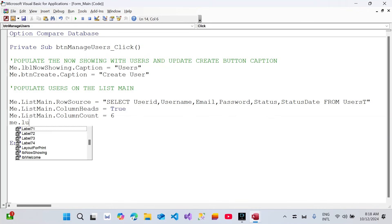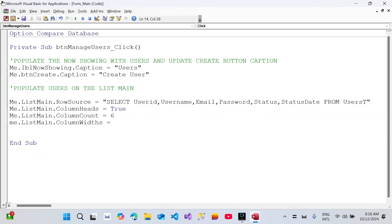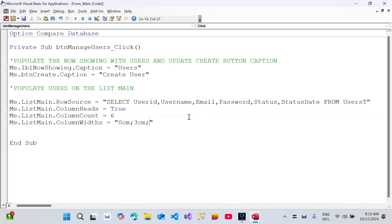We can also define the width of each column using Me.list_main.ColumnWidths. The user ID column we'll hide by setting it to 0 cm. Username will be 3 cm, email 3 cm, password the same, status 1 cm, and status date 1 cm. We'll come back and readjust these widths — for now it's just an initial guess to see how it looks.